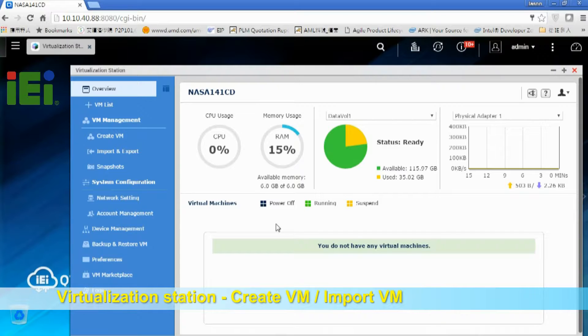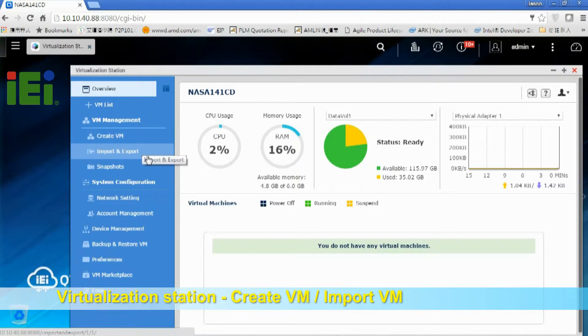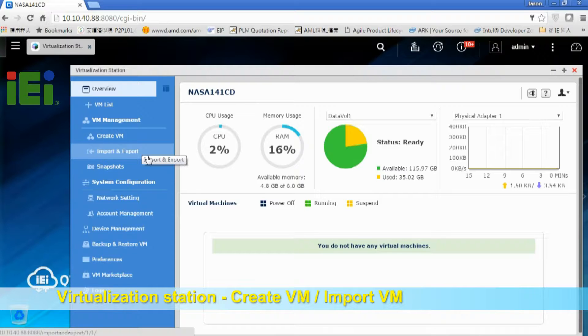So there are two ways to create virtual machine. First, we can create a new VM. Second, we can import the VM from PCs or from other NAS.